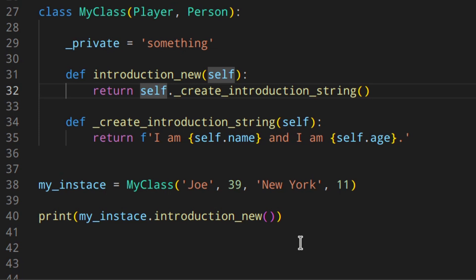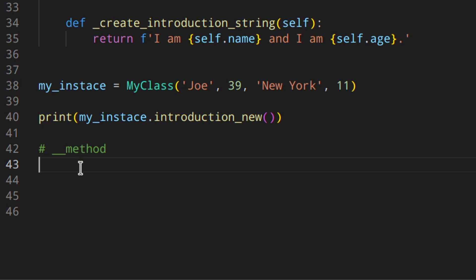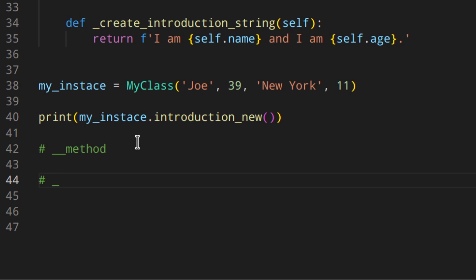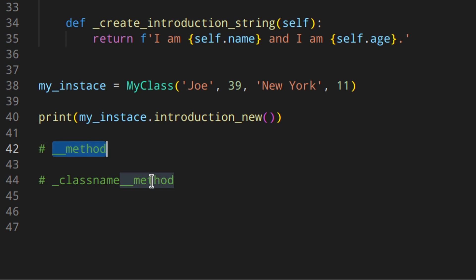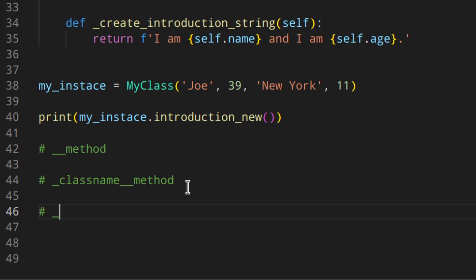When you have inside a class something that starts with two underscores — it could be a method, an attribute, etc. — this is replaced under the hood by Python with something like: one underscore, the class name, two underscores, method. So the class name is the name of the class in which the double underscore method is defined. So if we add it to class Person, for example, we will get something like underscore person method.